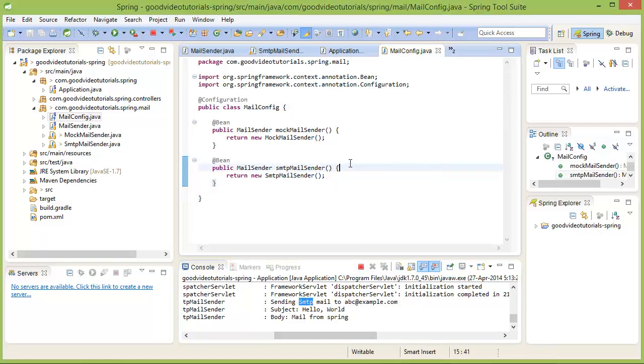This was a basic example of Java configuration and in the next tutorial, we are going to look at some more details of Java configuration.